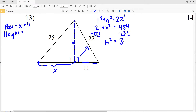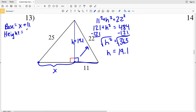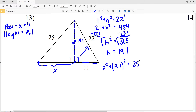121 plus H squared will equal 22 squared which is 484. Subtracting 121, I'll get that H squared is equal to 363. Taking the square root of H squared, H equals 19.05, which I'll round to 19.1. So our height is 19.1.